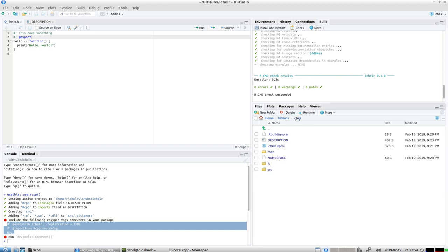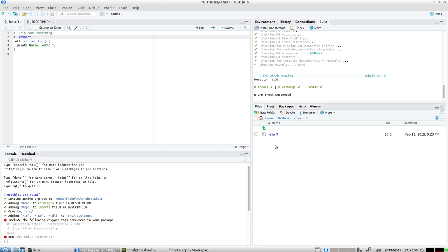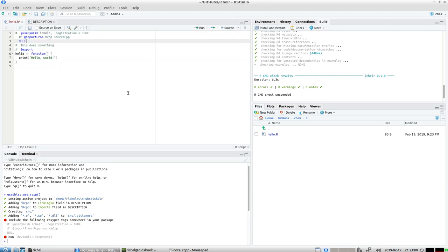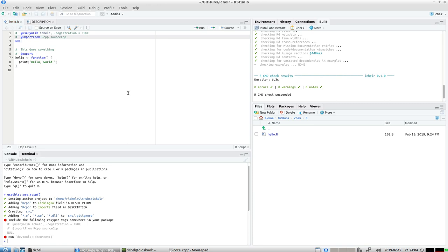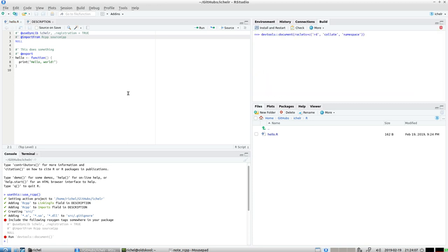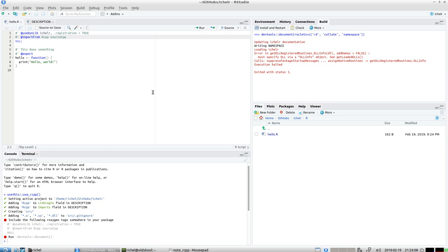We're going to copy paste those lines into our only R file. We'll put them here. Let's document again.